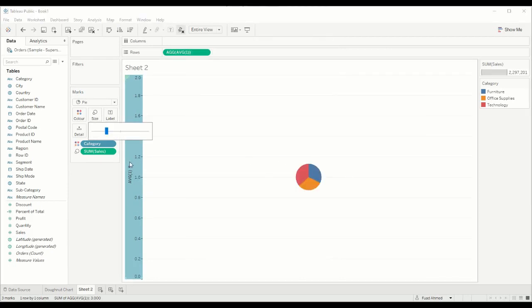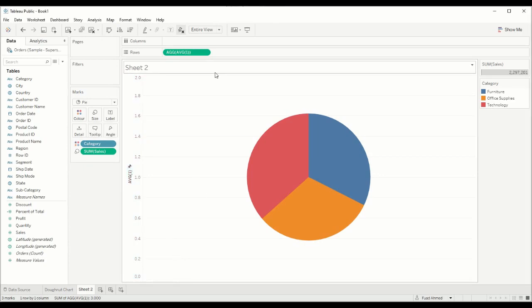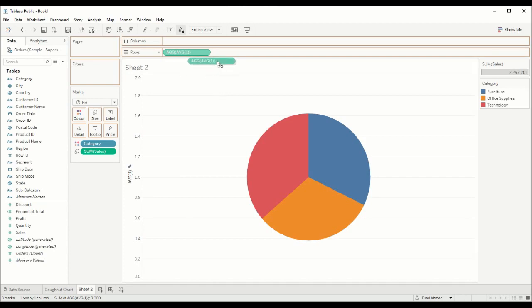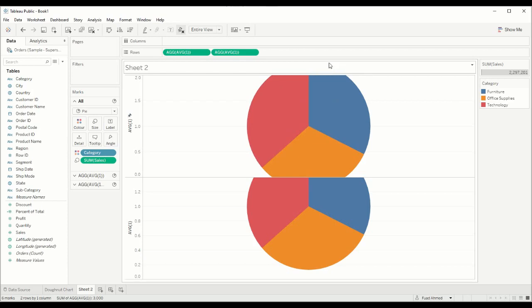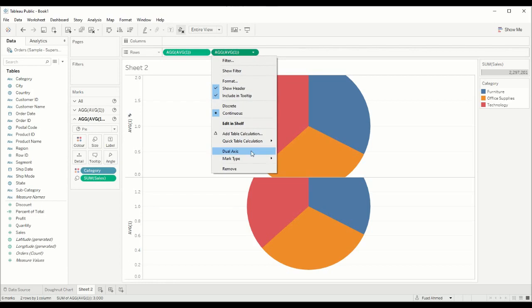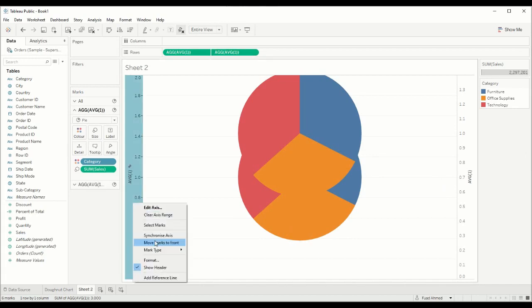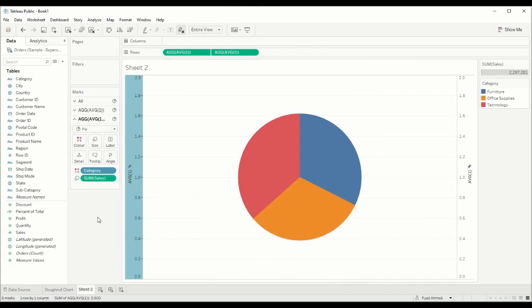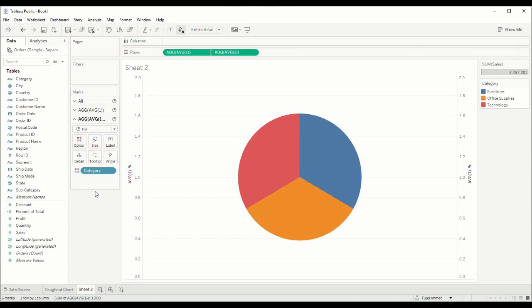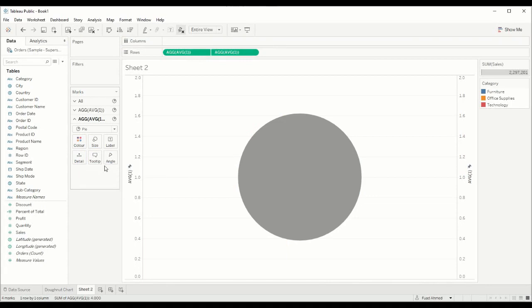Now we have our pie chart in the center and what we can do with this field is duplicate it and create a dual axis in order to create our donut chart. I'm going to hit control and left click on this field and drag it to the right. This will create me an exact copy of it. From here I can left click again and create a dual axis. Make sure to also synchronize your axis. Effectively we have two pie charts on top of each other. With the second pie chart I'm just going to remove what I don't need. I just want a blank pie chart.